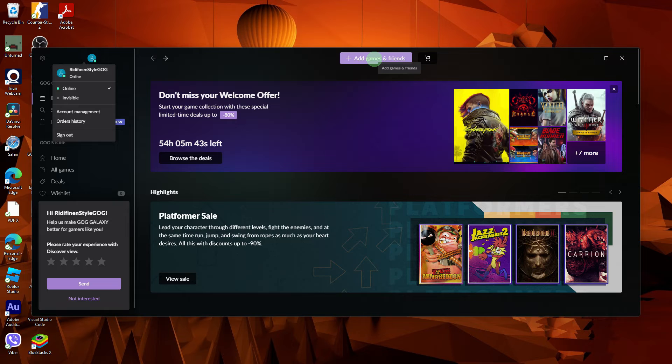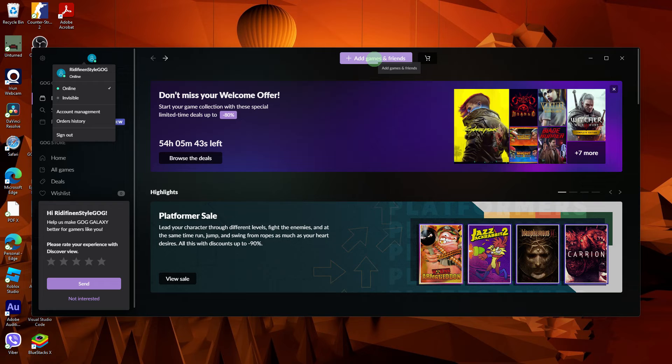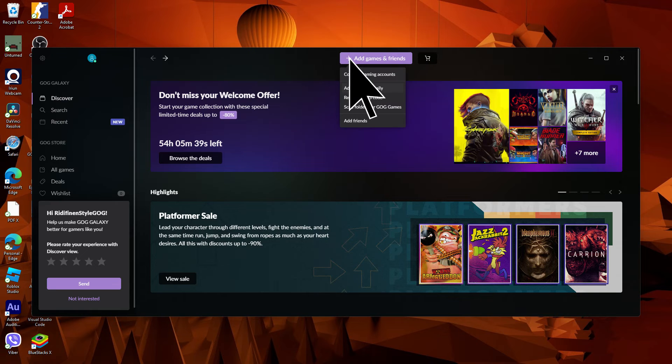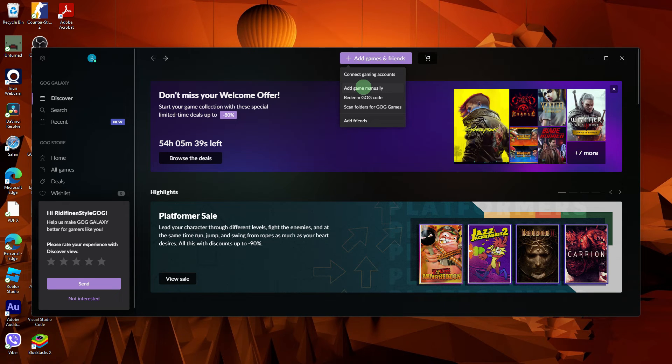Look for the add games and friends button, usually located in the left sidebar or at the top of the library screen. Click on it, then choose to add the game manually.